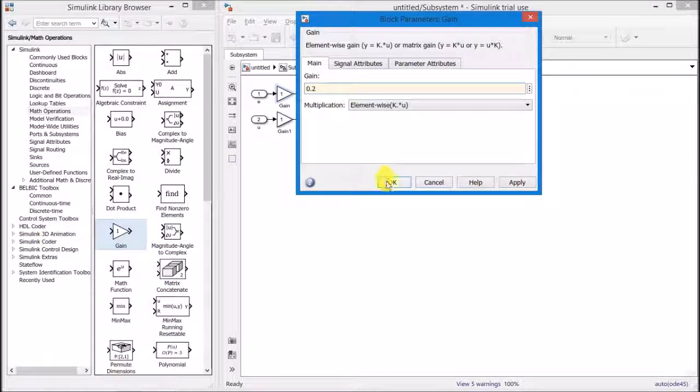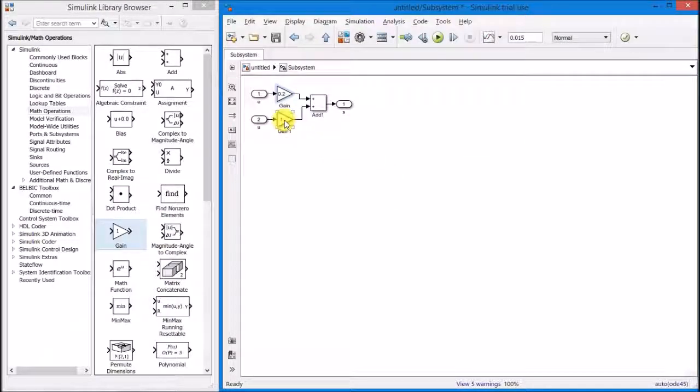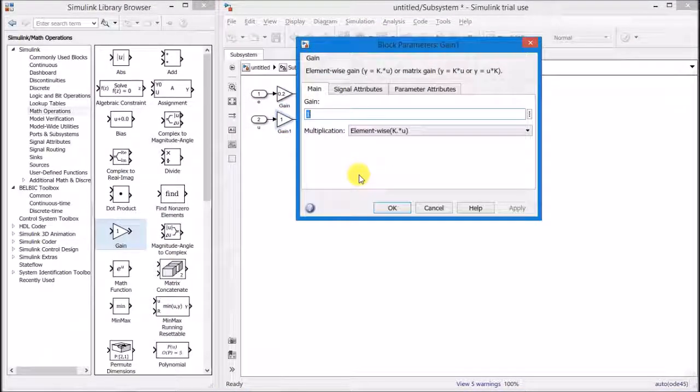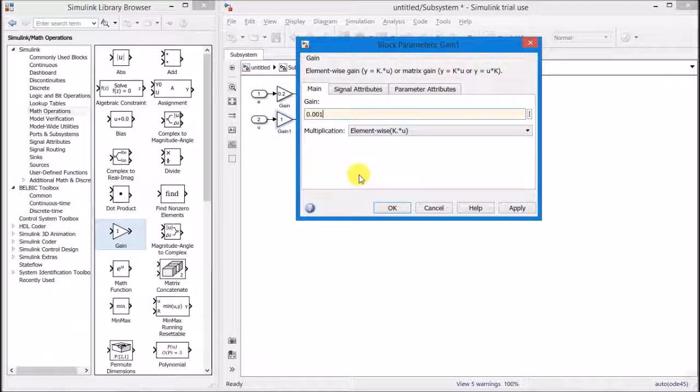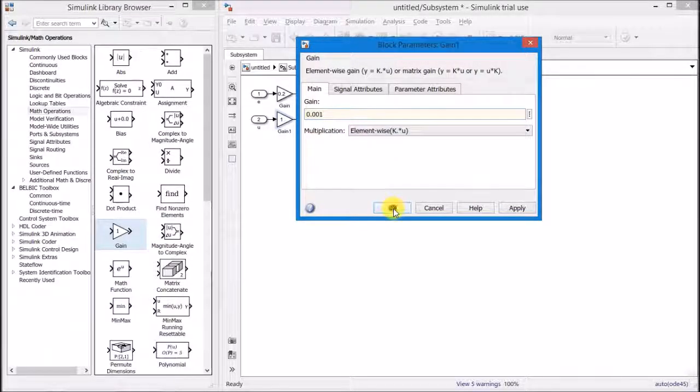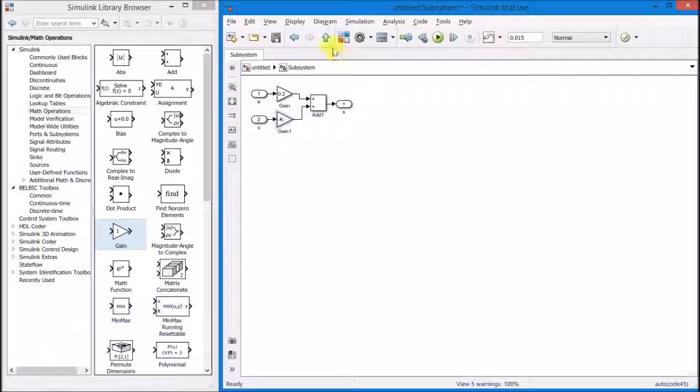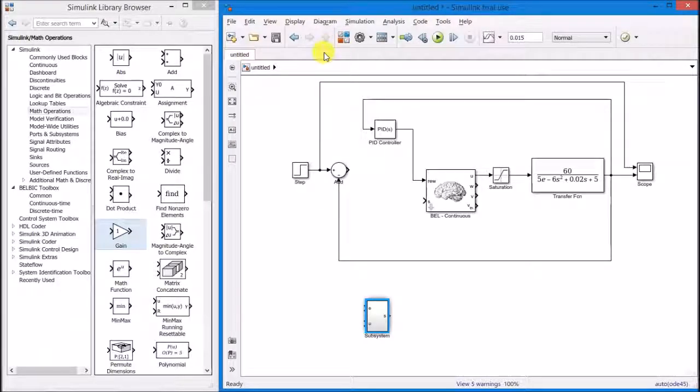The Belbit performance strongly depends on its parameterization. In this case, the controller gains were obtained after trial and error.